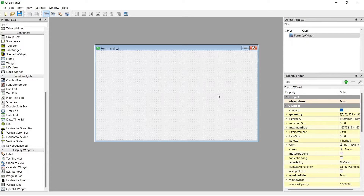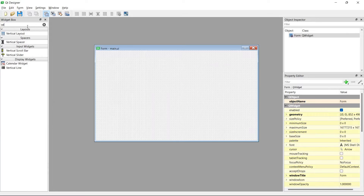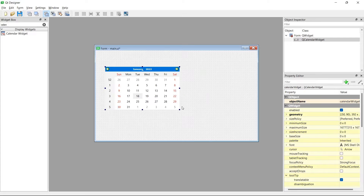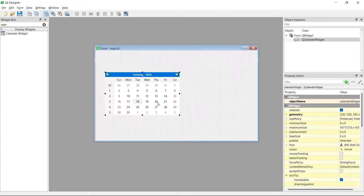Now let's start by dragging some UI elements onto our widget. This is a QWidget, representative of the window we'll have when we open the application. If you remember from the demo, we had a calendar widget — it's a built-in calendar that helps you pick a date, so you can also call it a date picker. You can change the date and navigate between months.